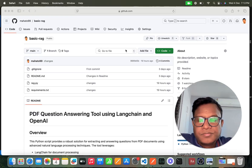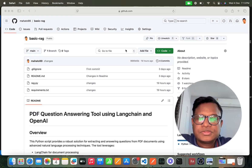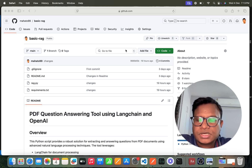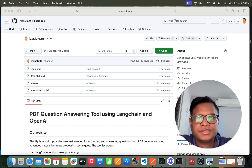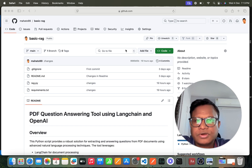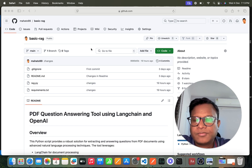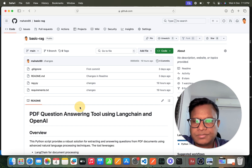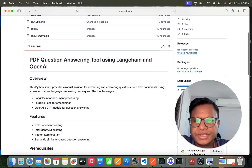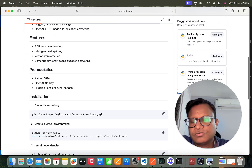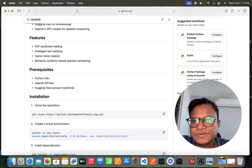Hi everyone, my name is Visujit Mahto and today we are going to start a new PDF question answering tool example using LangChain and OpenAI. I have created a GitHub page where I have uploaded the code for this part — the PDF question answering tool using LangChain and OpenAI. Let me walk through the features of this tool.